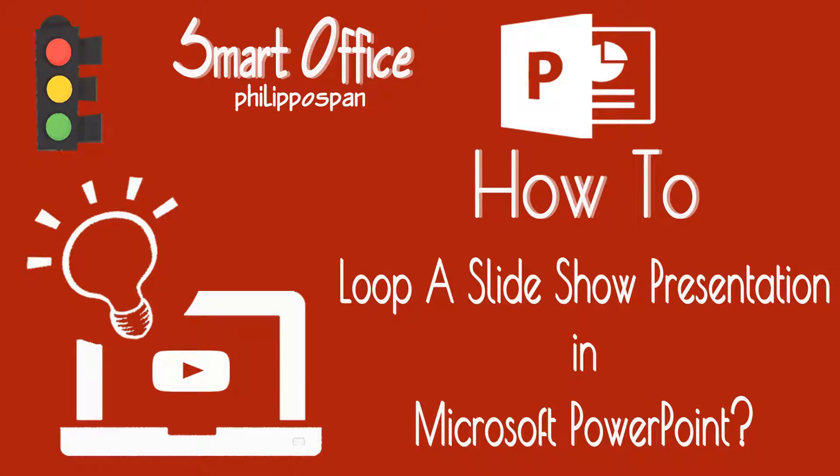In PowerPoint, we can create a slideshow that loops repeatedly until we stop it. A slideshow that loops displays each slide automatically for an amount of time that we have adjusted. Once that time has passed, it moves on automatically to the next slide.